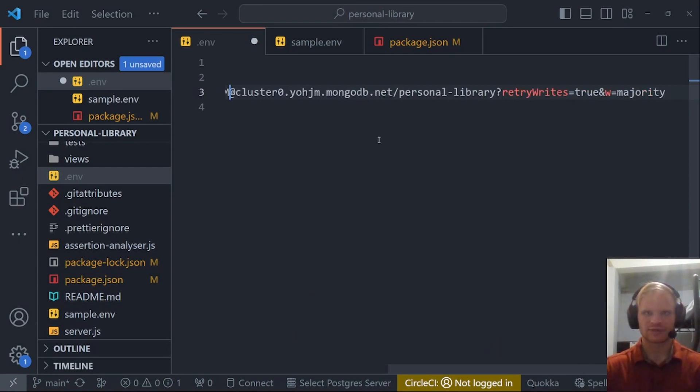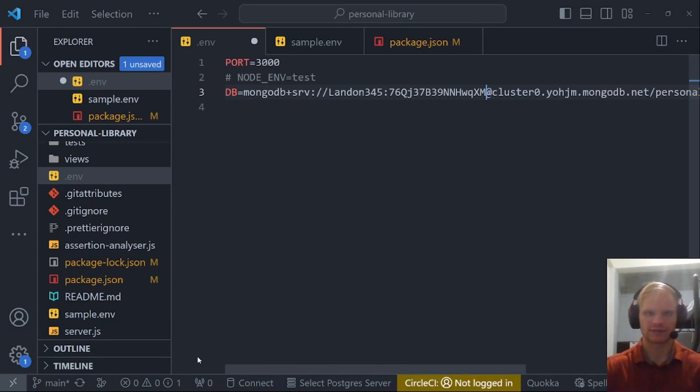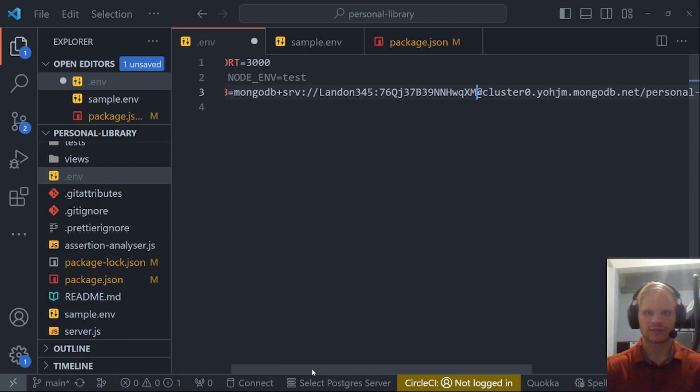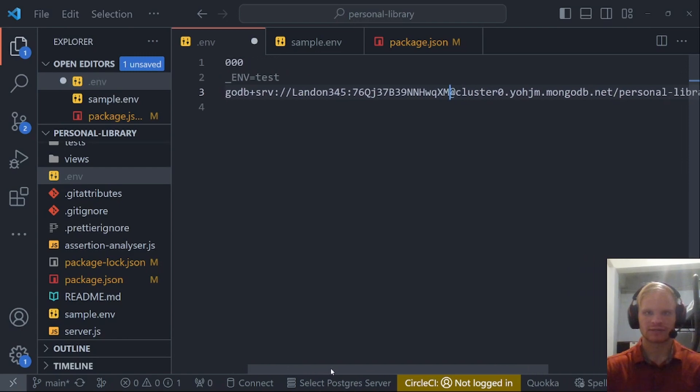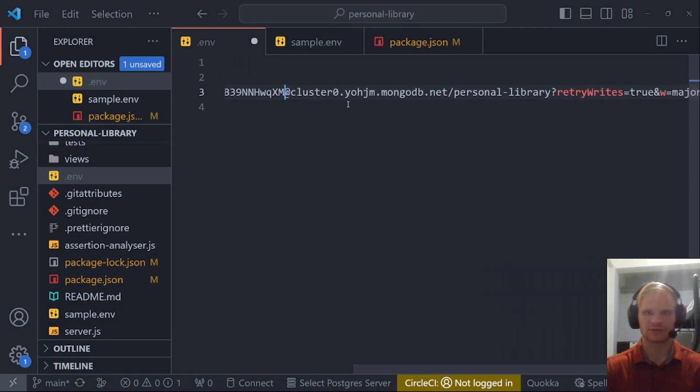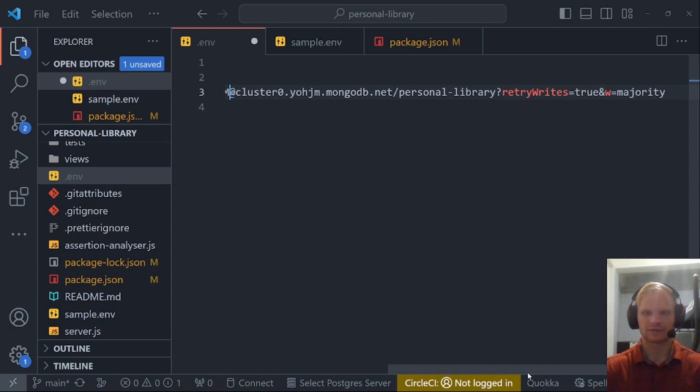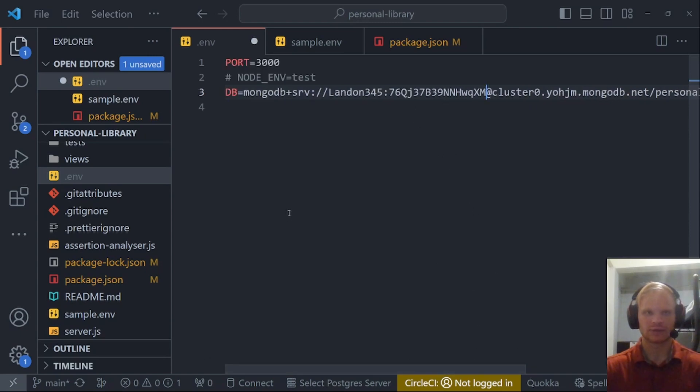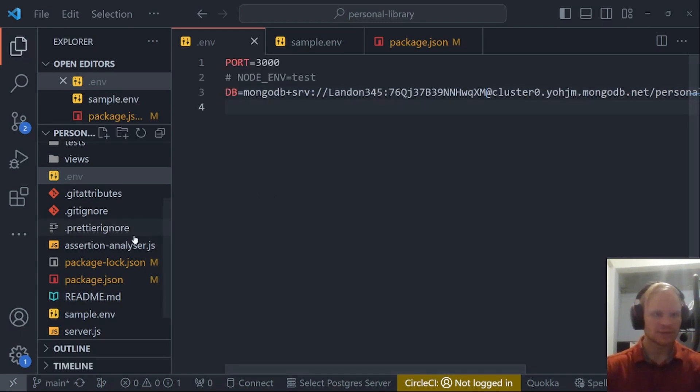So our connection string fully looks like this: mongodb with my name and then the password, cluster name, and then the collection name personal library. Let me save that.